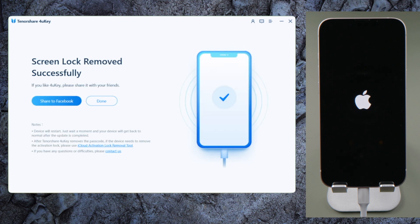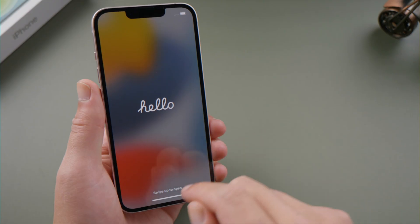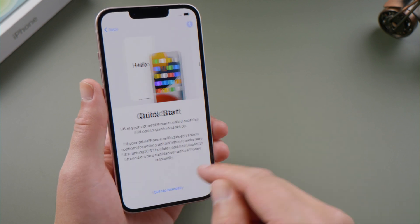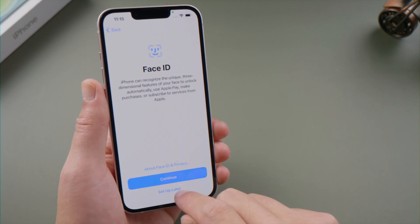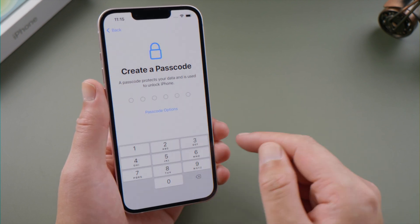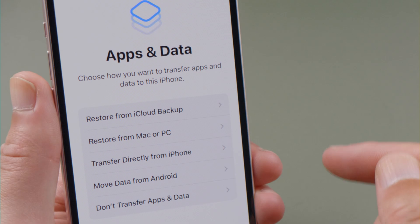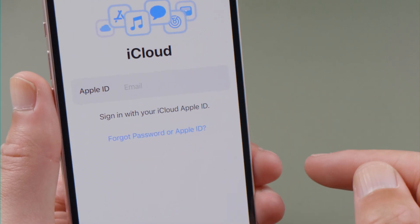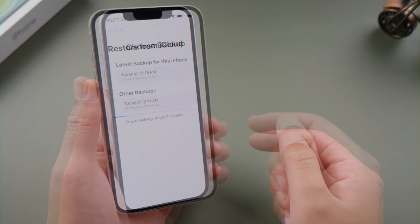Okay, now it says screen lock removed successfully. We can see the startup screen once the phone boots up. While setting it up, you can choose restore from a backup and restore all your data back from one you created previously.